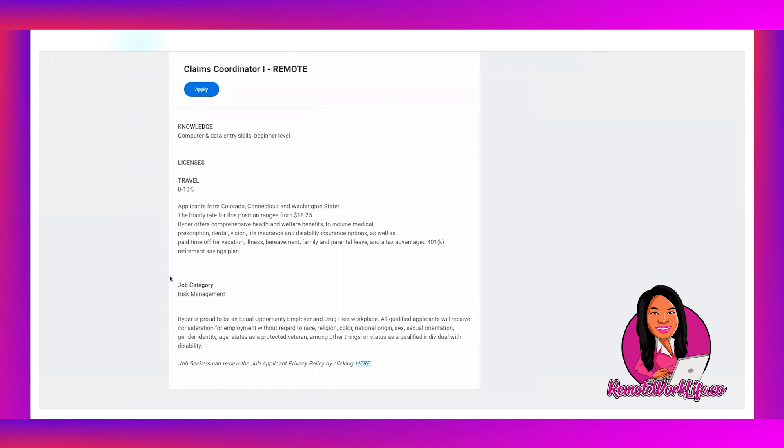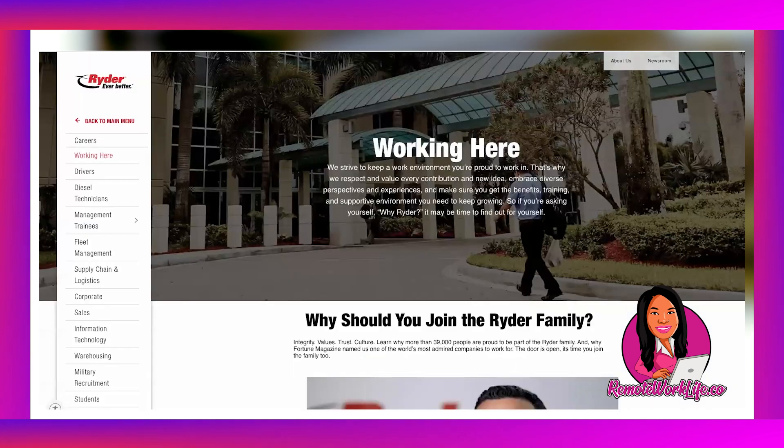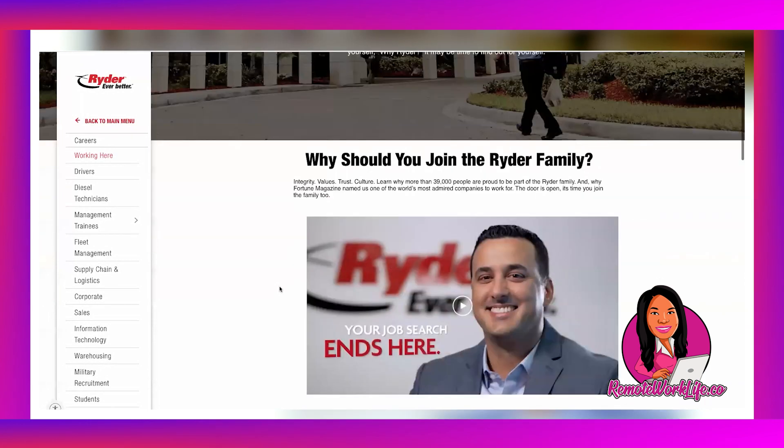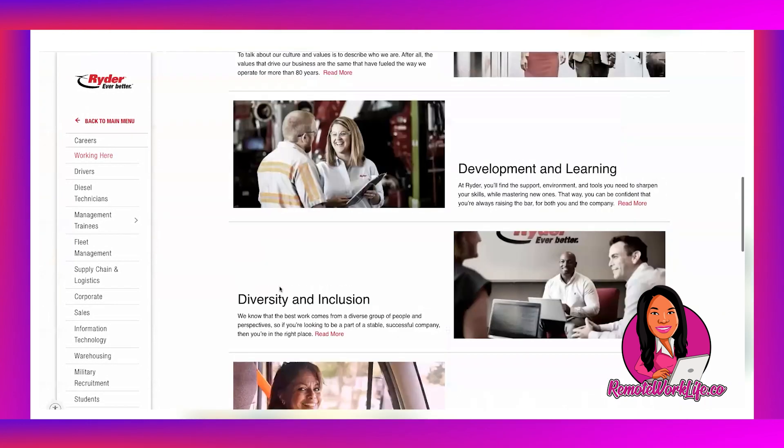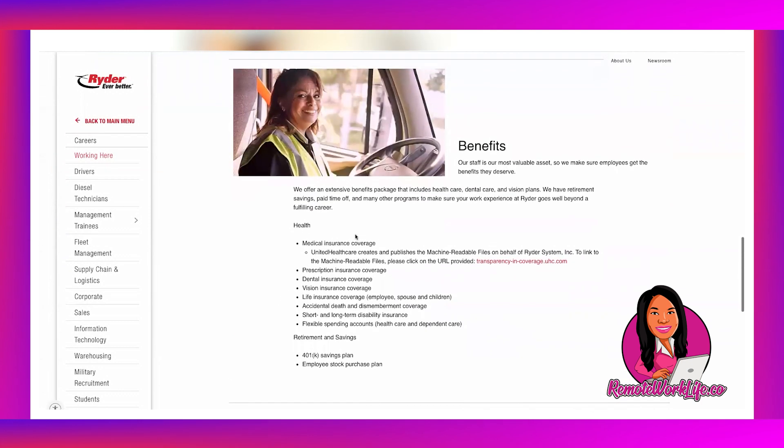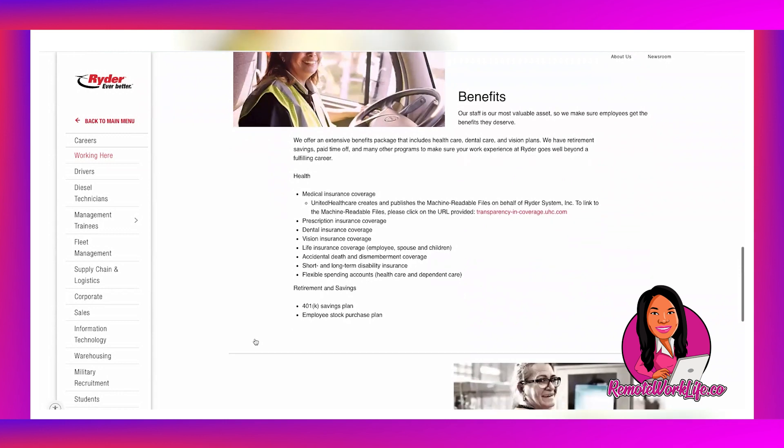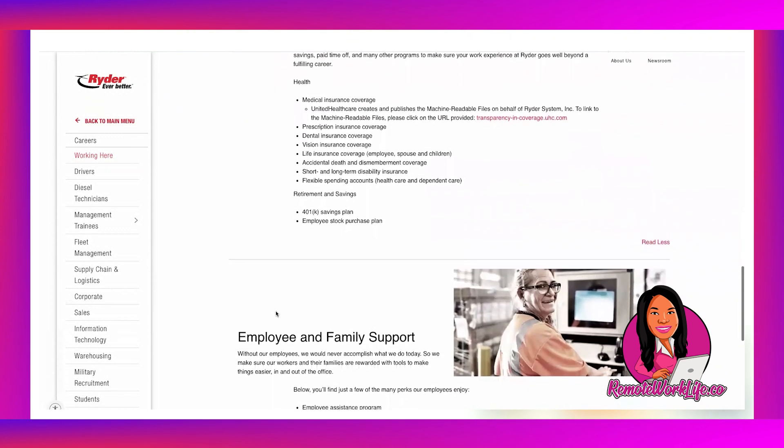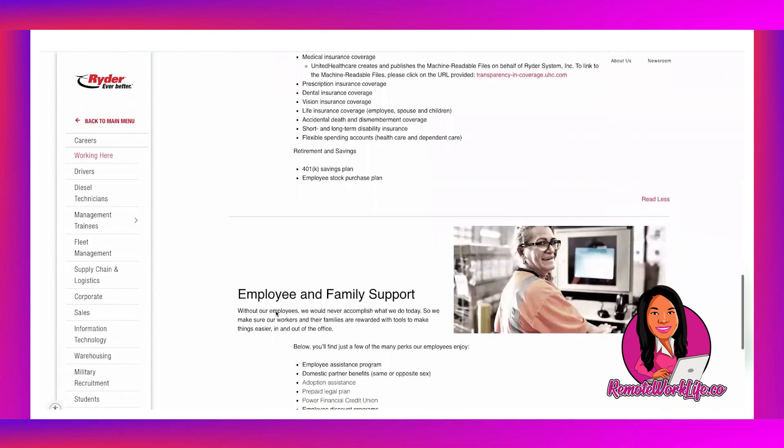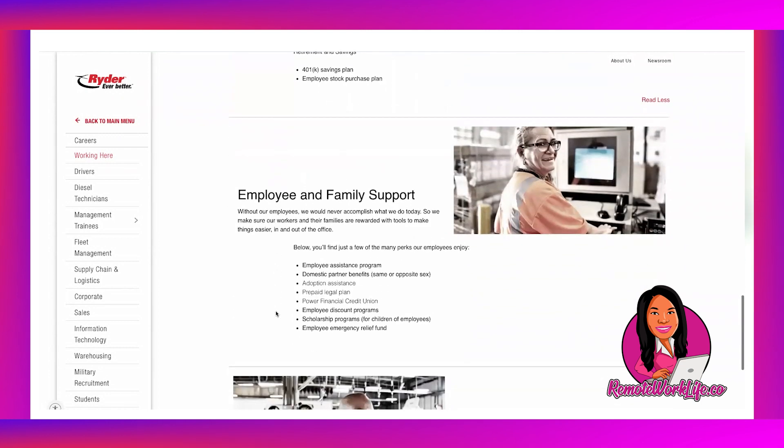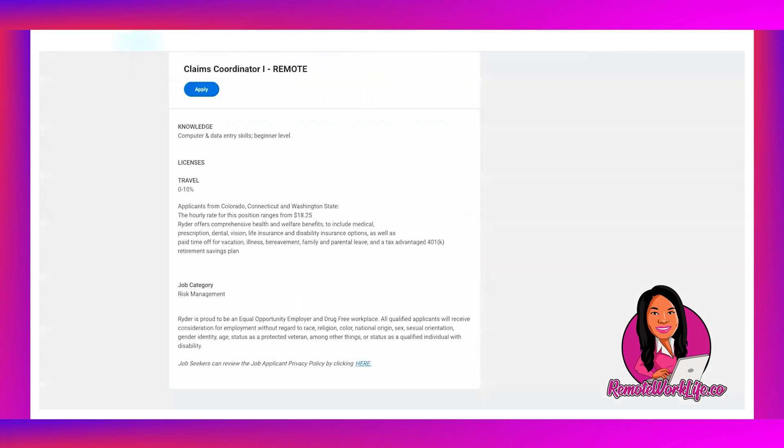And then this opportunity is also benefits eligible and they have some really great benefits which you guys know I'm always talking about. If you go to their ryder.com careers page and you click on working here, when you scroll down you can see more information about their benefits. You know, health, dental, all that good stuff, health, vision, life insurance, and then they also have 401k saving plan options. They don't get super in-depth, but they also have some employee and family support benefits as well. And the thing that stood out to me for folks who have older kids, they offer scholarship programs which is a big deal because college is expensive.